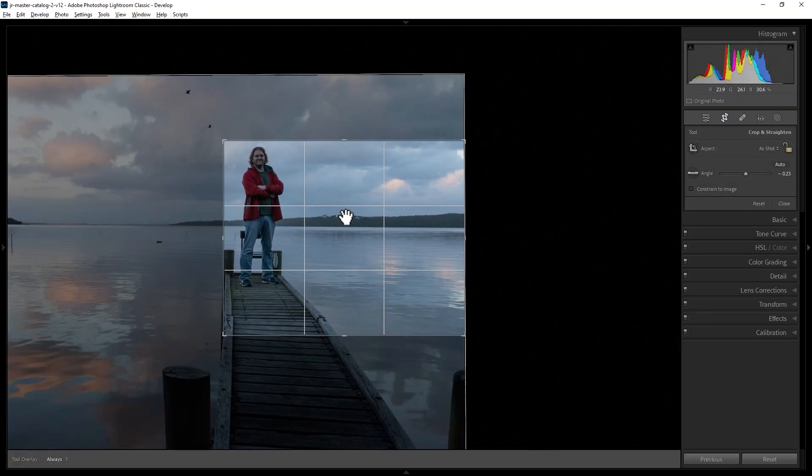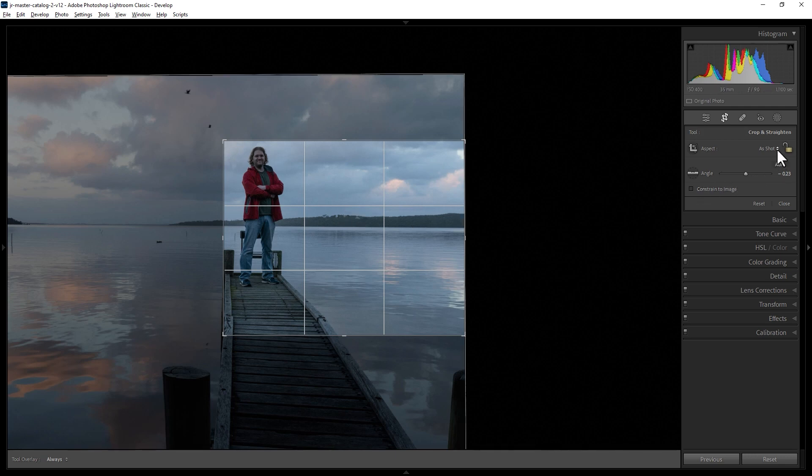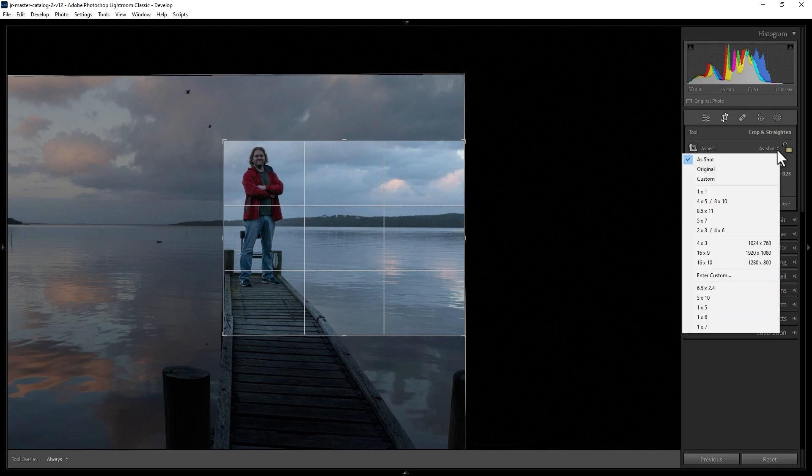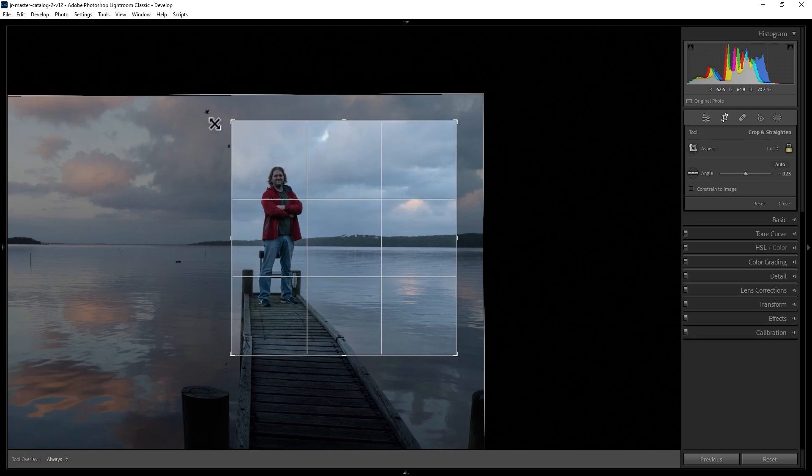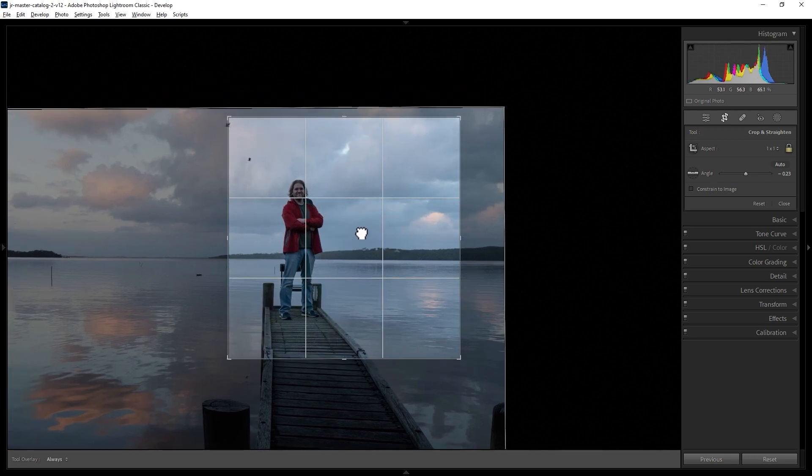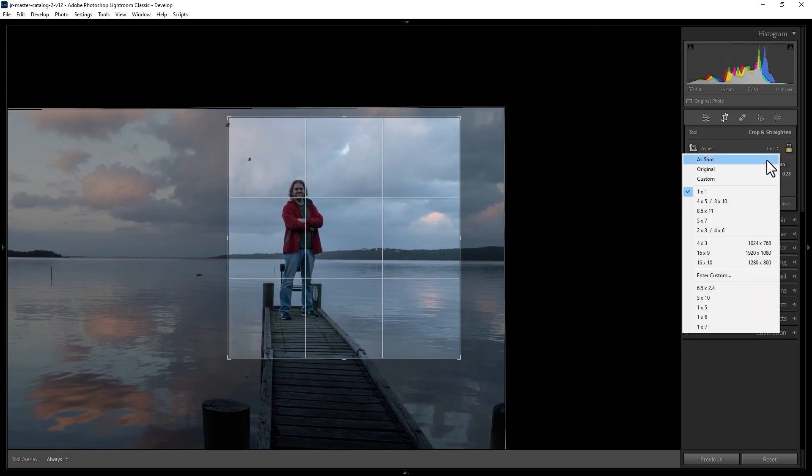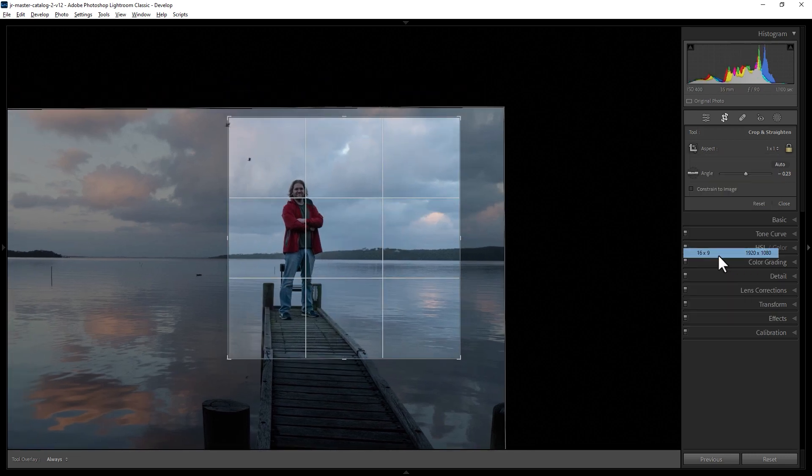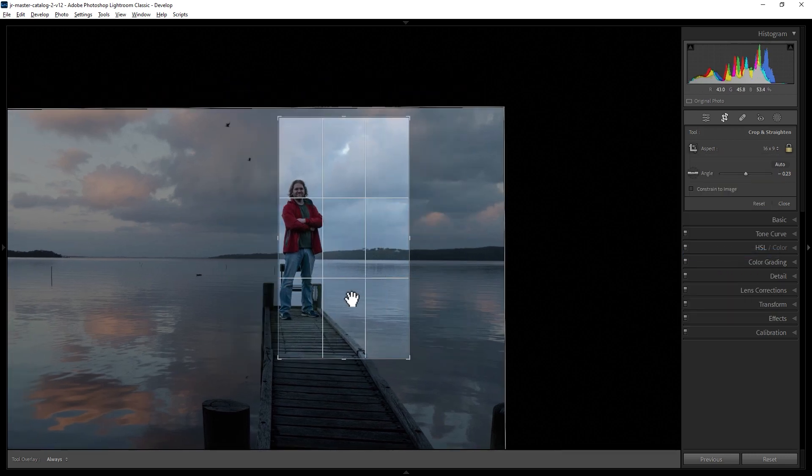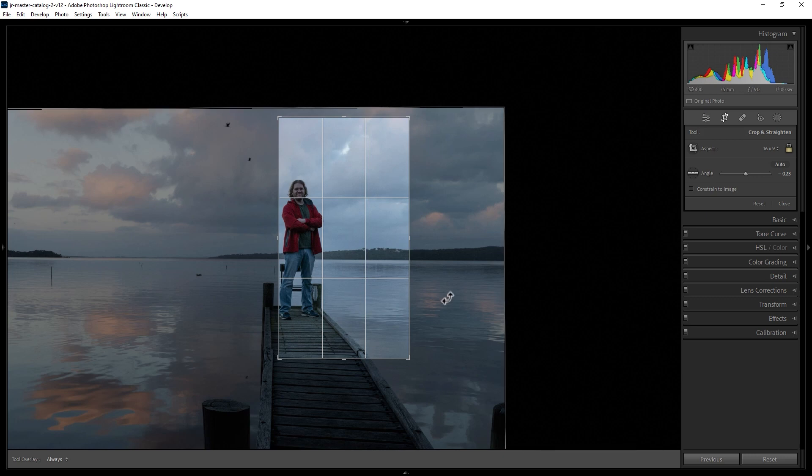Hit L on the keyboard to see everything again. You can also use preset shapes or aspects. Click this dropdown here and then choose one of these preset shapes or aspect ratios. For example, 1 by 1 will give you a crop in a square shape. Or another example, 16 by 9 will give you a 16 by 9 aspect ratio.